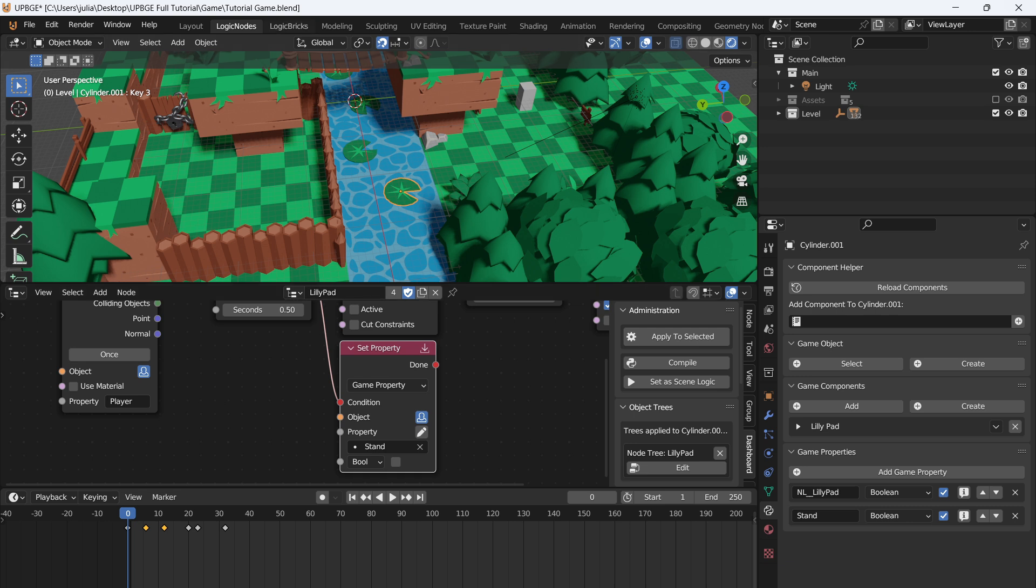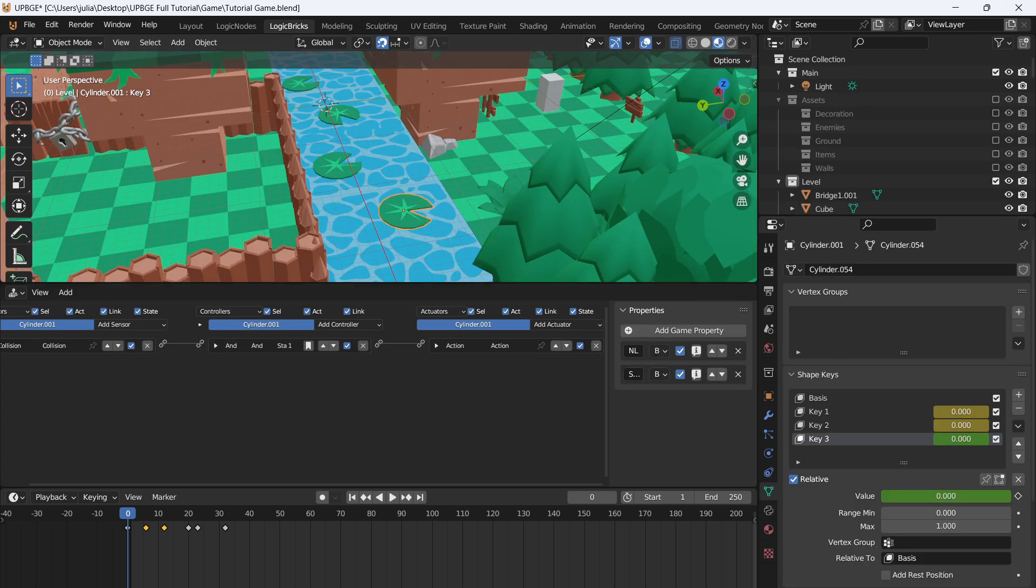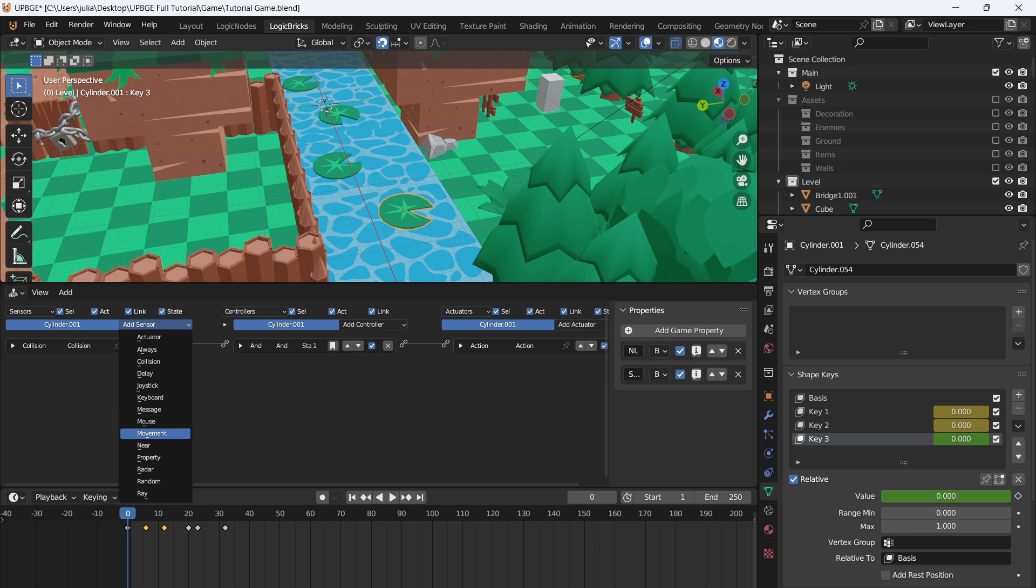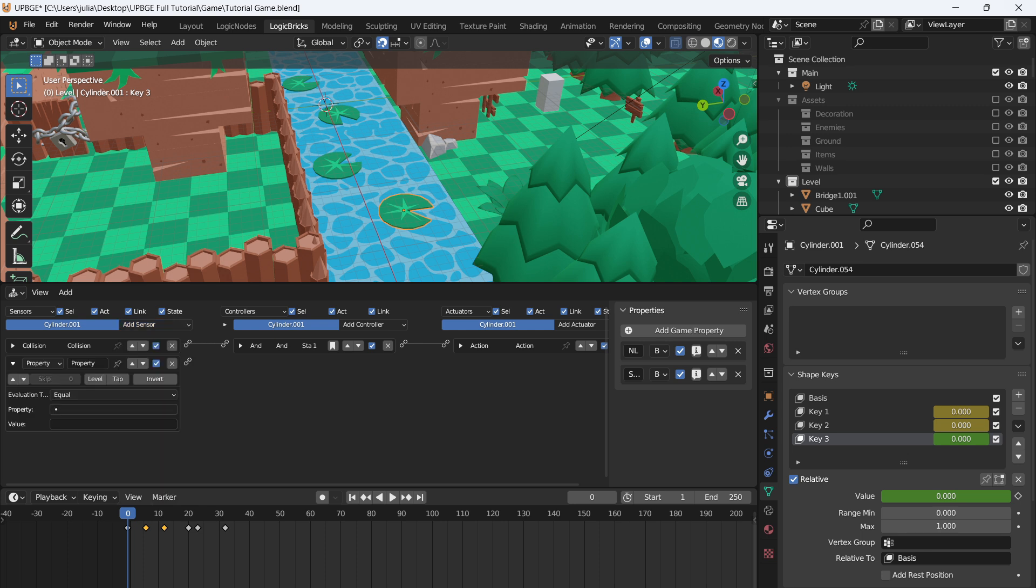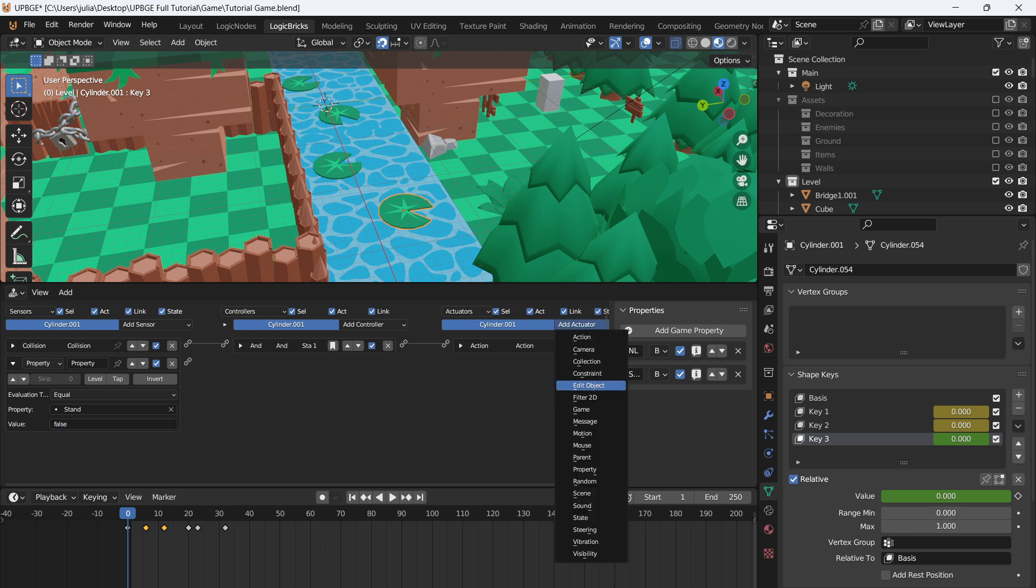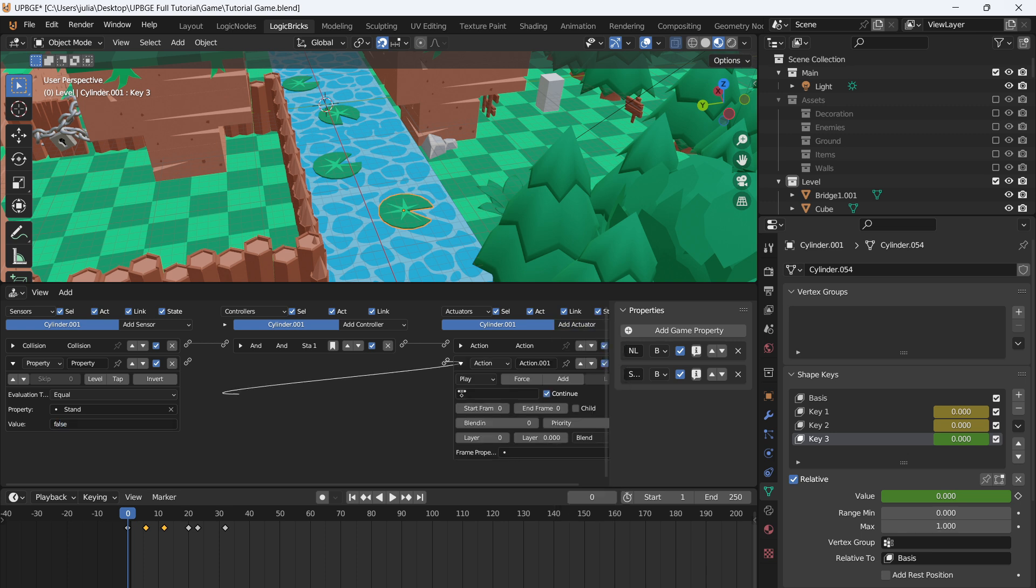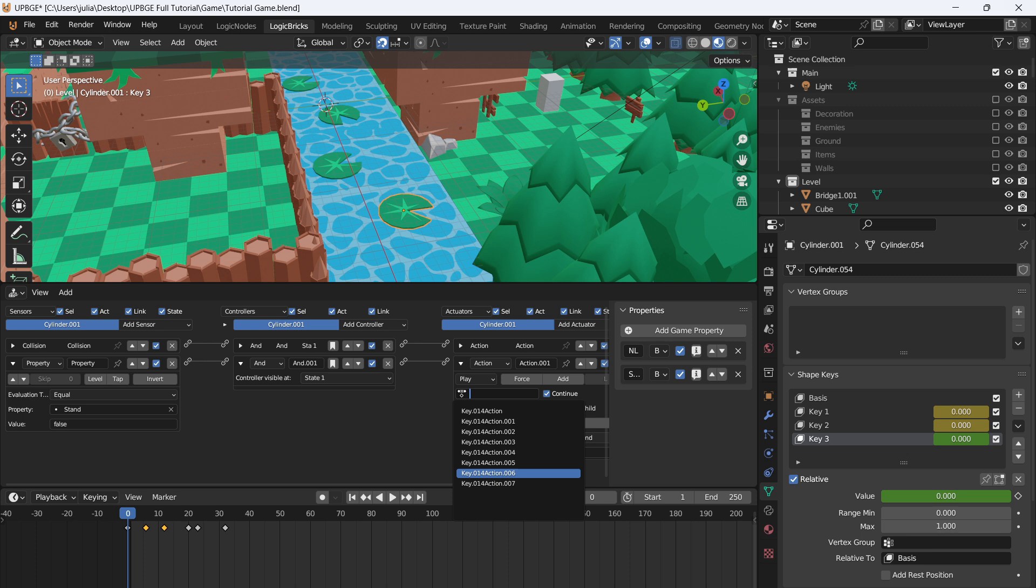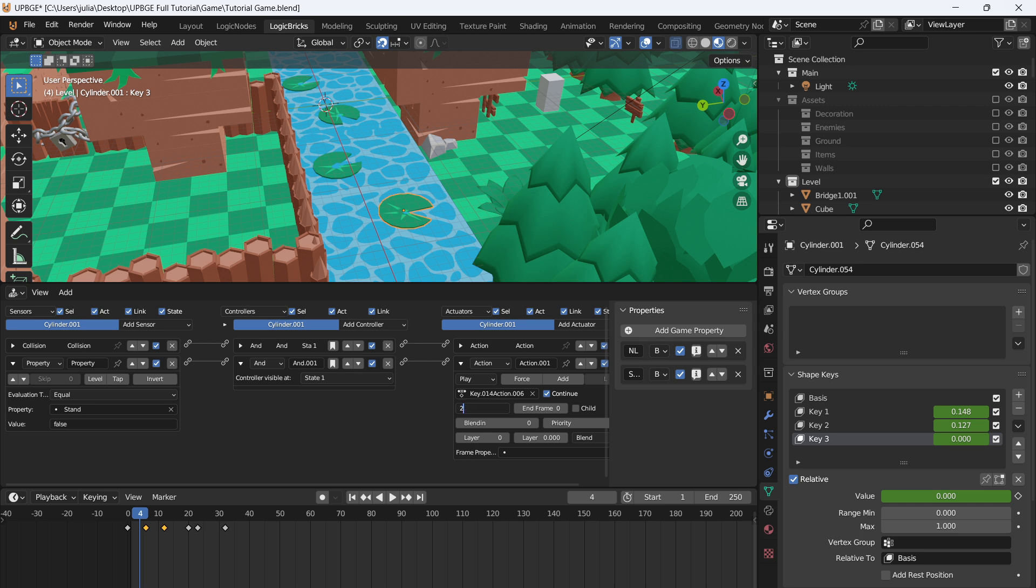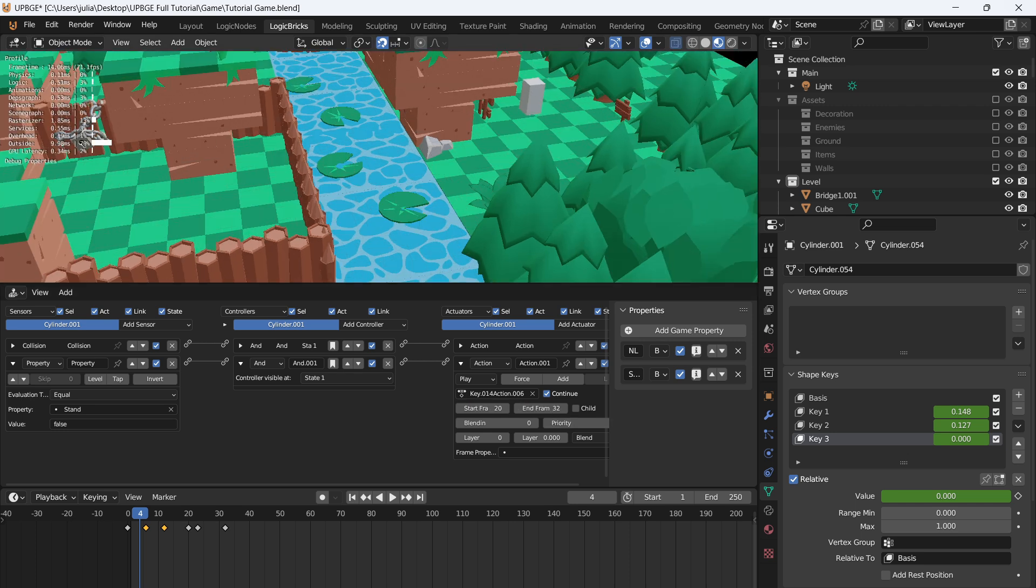So if we go back to logic bricks, we'll say when the property, so I just press P on the keyboard to give a property. So when the property stand is equal to false, then we'll do a new action. And we'll say action six, the lily pad, and our frames are 20 to 32. So 20 and 32. So now we have an actual working animation.